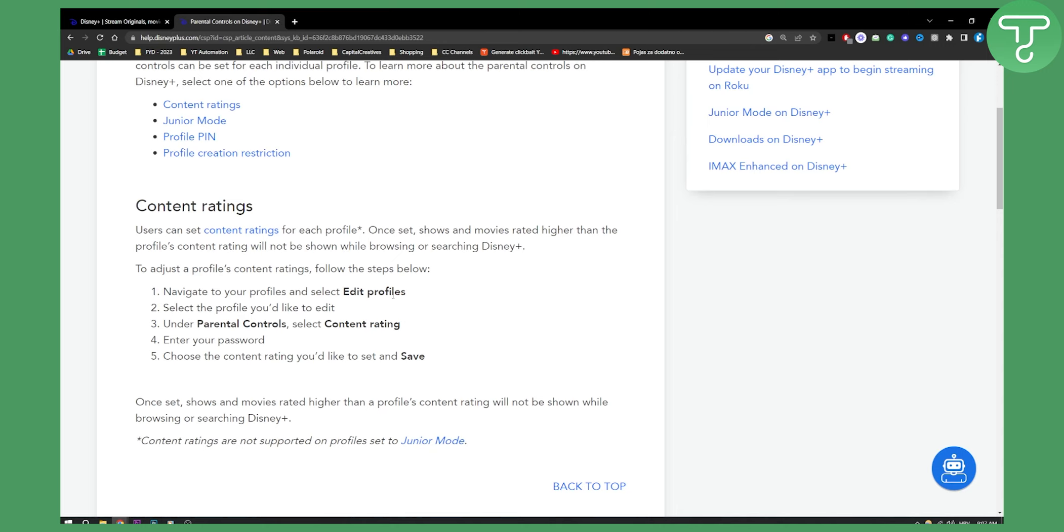All you have to do is enter your password and then choose the content rating you'd like to set and save. Based on your content rating, you will turn off or turn on parental controls.